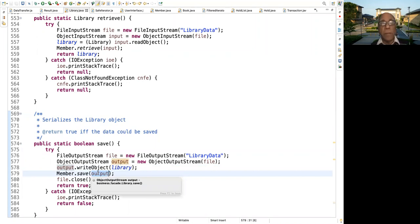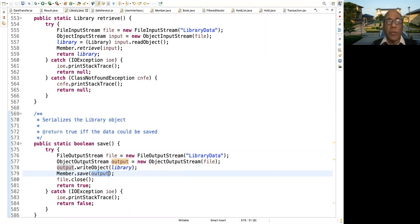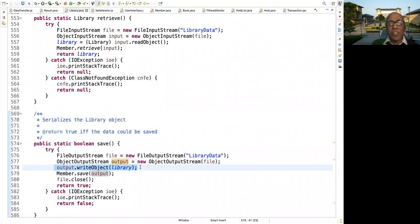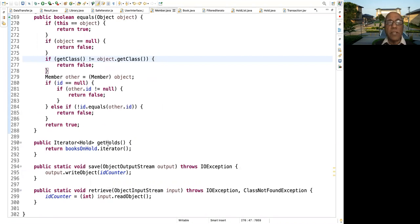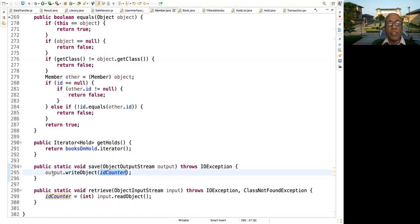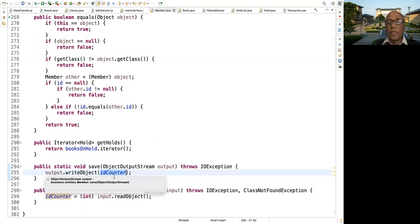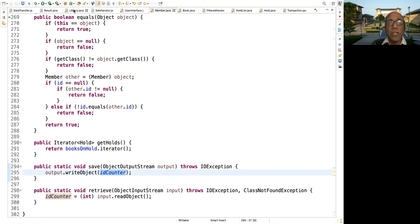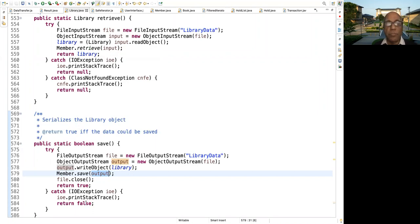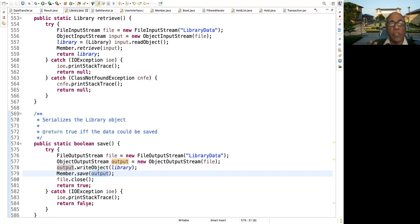So what we do is after saving just about everything except that field, we call a save method in member with this parameter output, the object output stream. And what that save method does is it writes id counter as an object to output. This can throw an exception, which would be theoretically it can, so it is caught here and you return a false to the caller which is user interface.